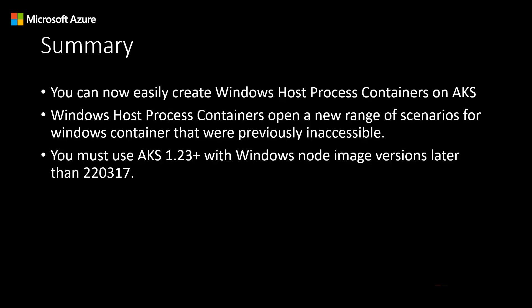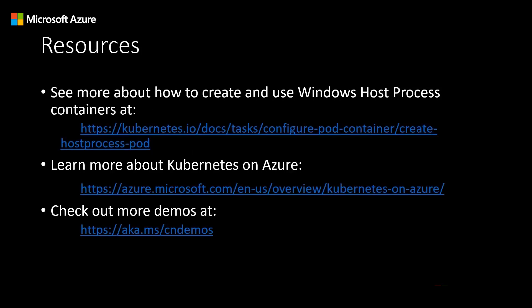Now, you've seen how easily it is to create Windows host process containers on AKS. With host process containers, you can package and distribute management operations and functionalities that require host access while retaining the versioning and deployment methods provided by the containers. You can check these resources to know more about how to create and use Windows host process containers and to learn more about Kubernetes on Azure.